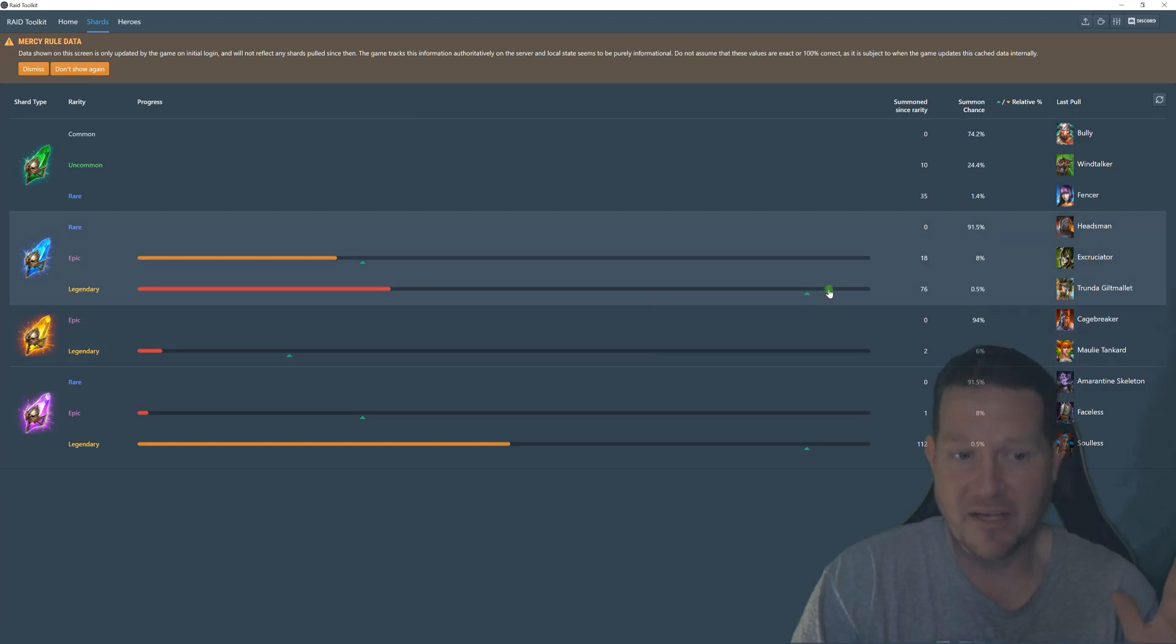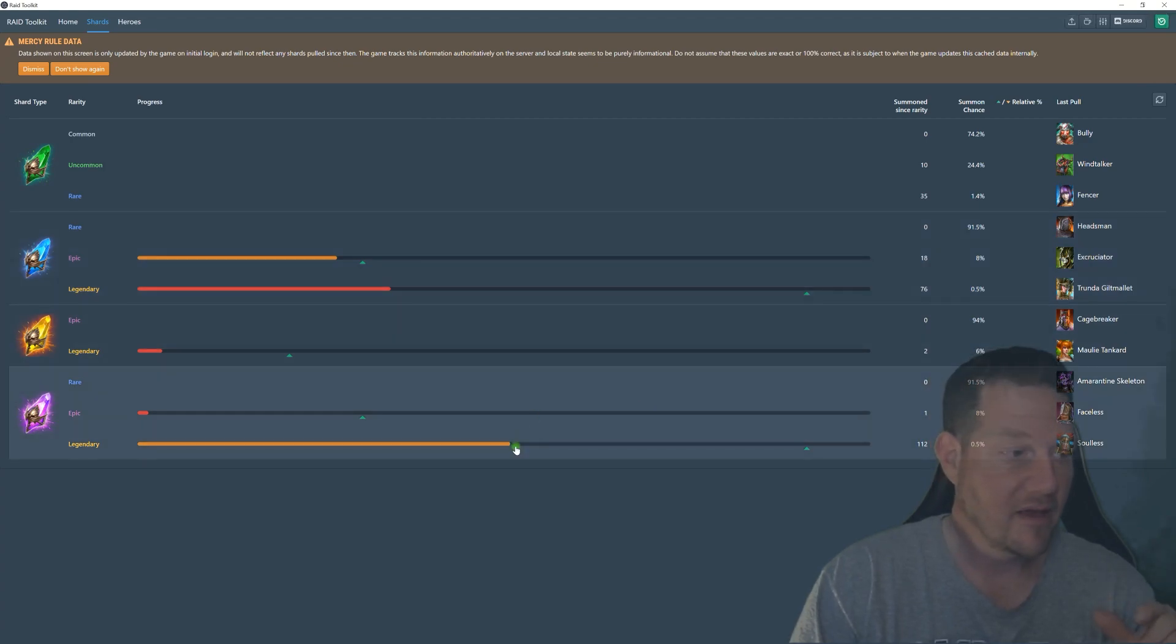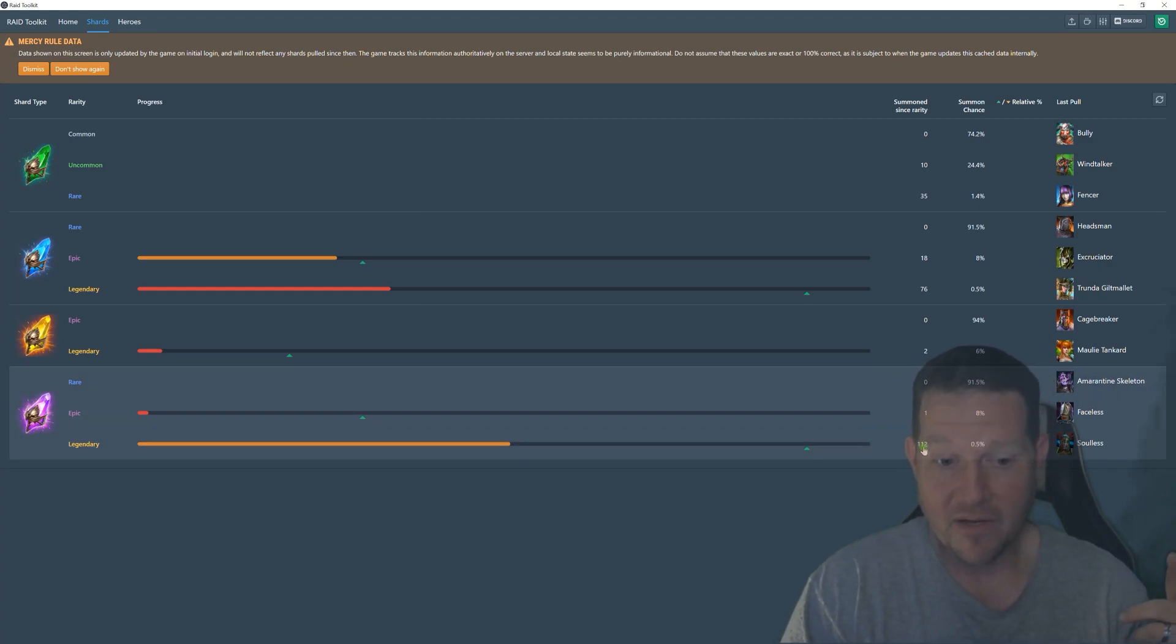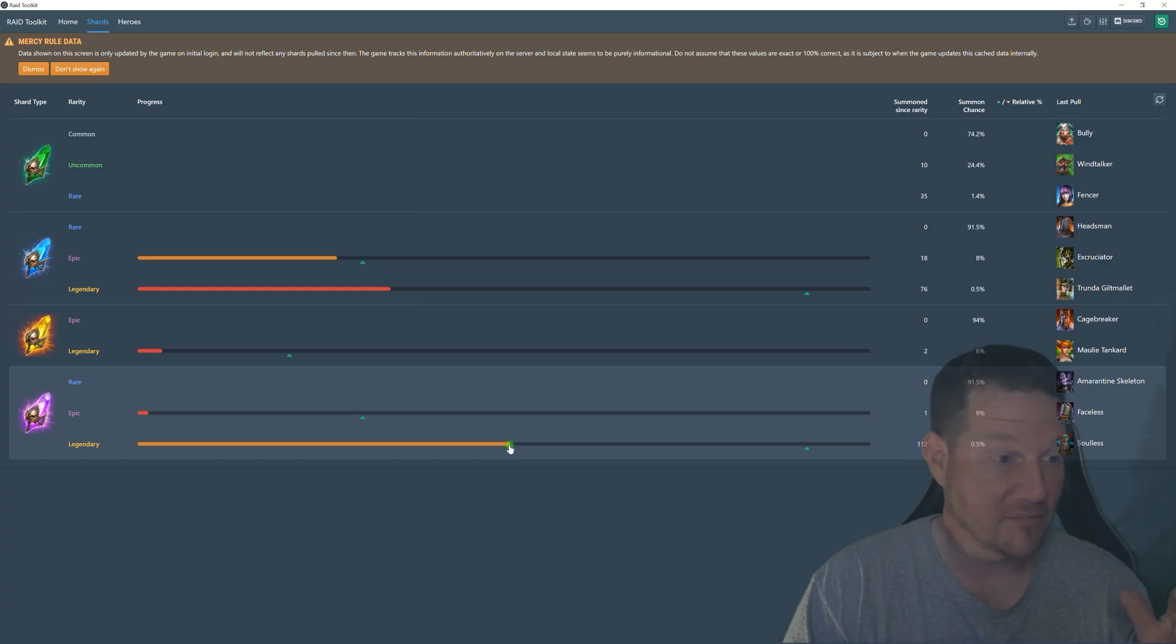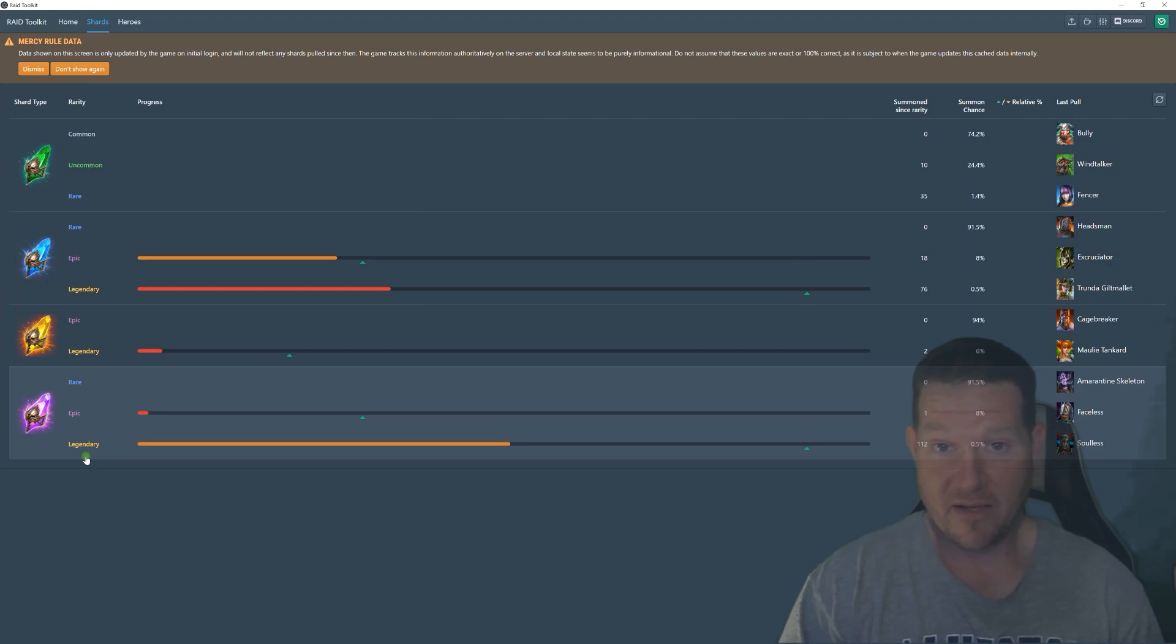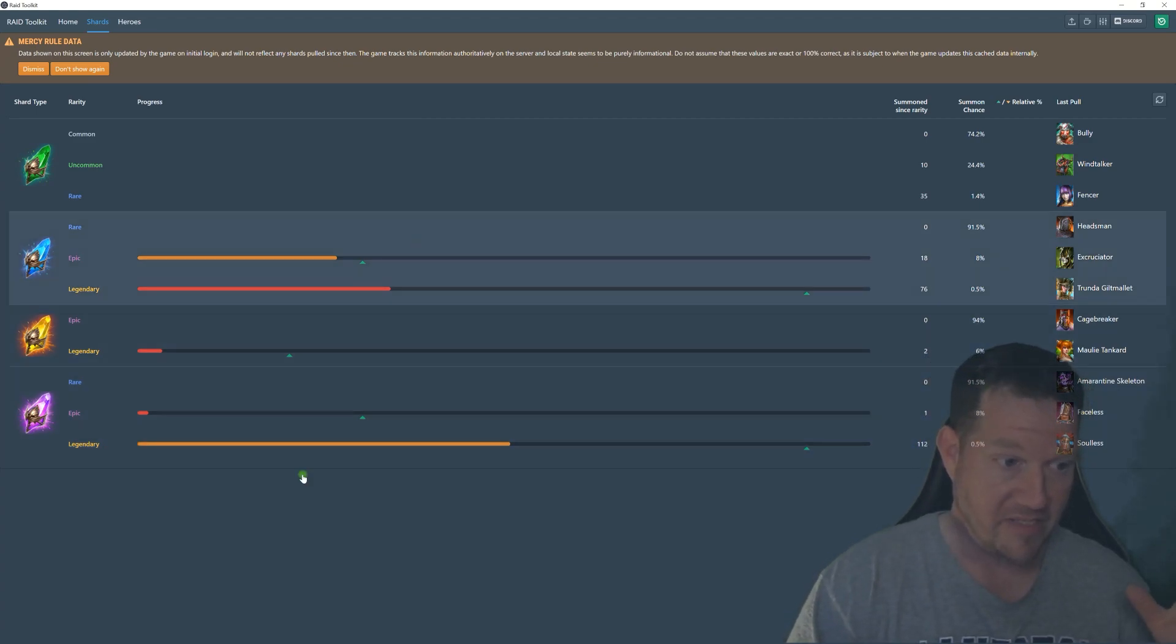You get five percent extra shot at a legendary every shard after that. And you can tell I have only pulled two void legendaries the entire game, and now I'm at 112. I've had really bad luck getting them. It shows the bar turning orange. Now we have a 10x going on right now with some amazing champs all the way around.